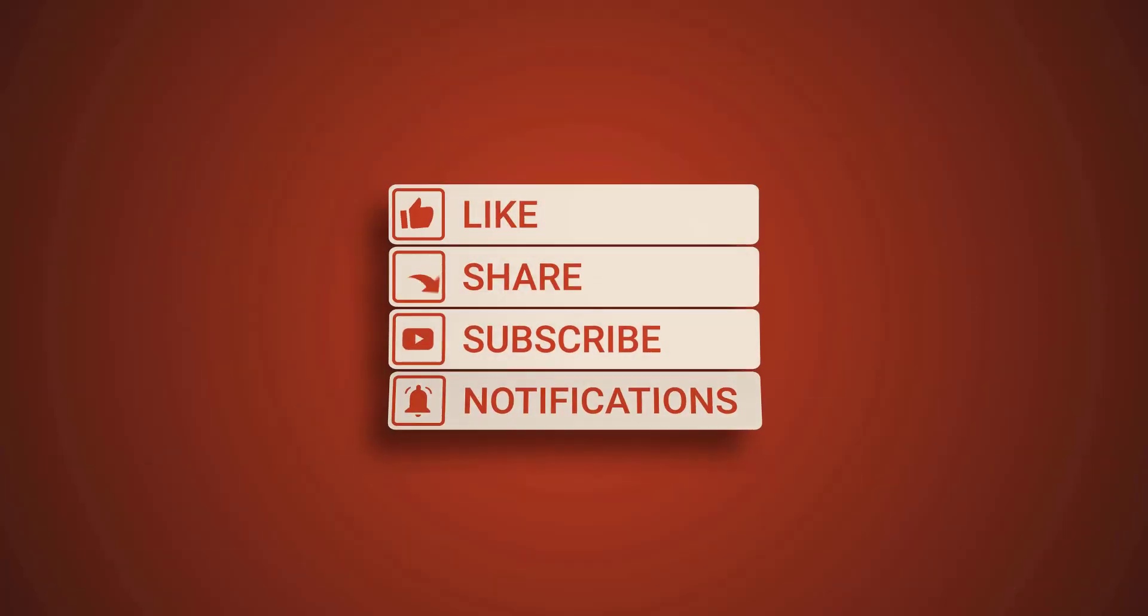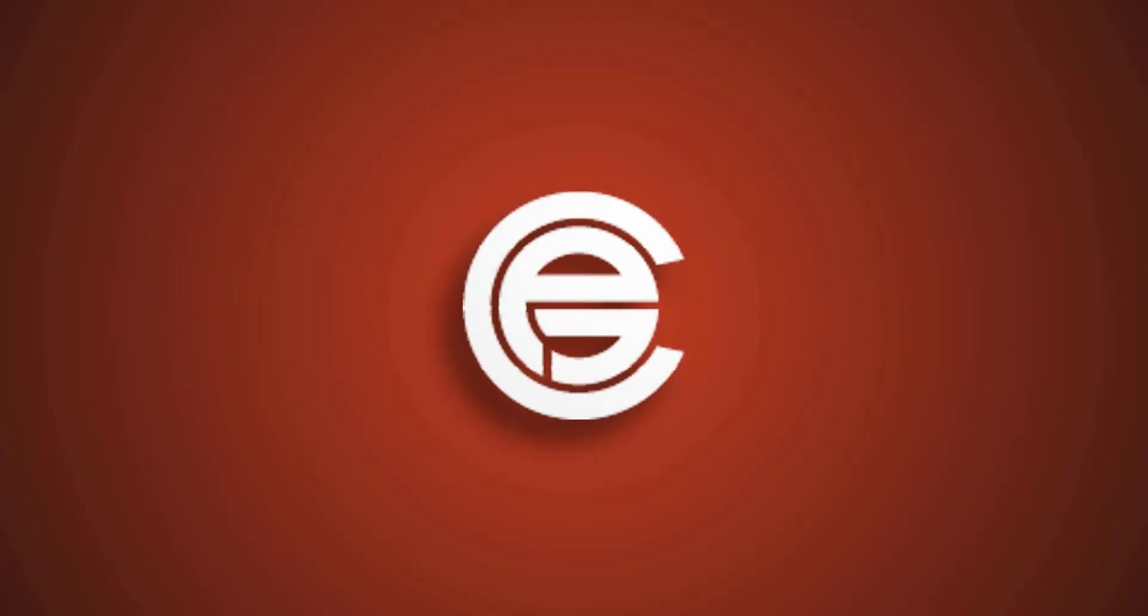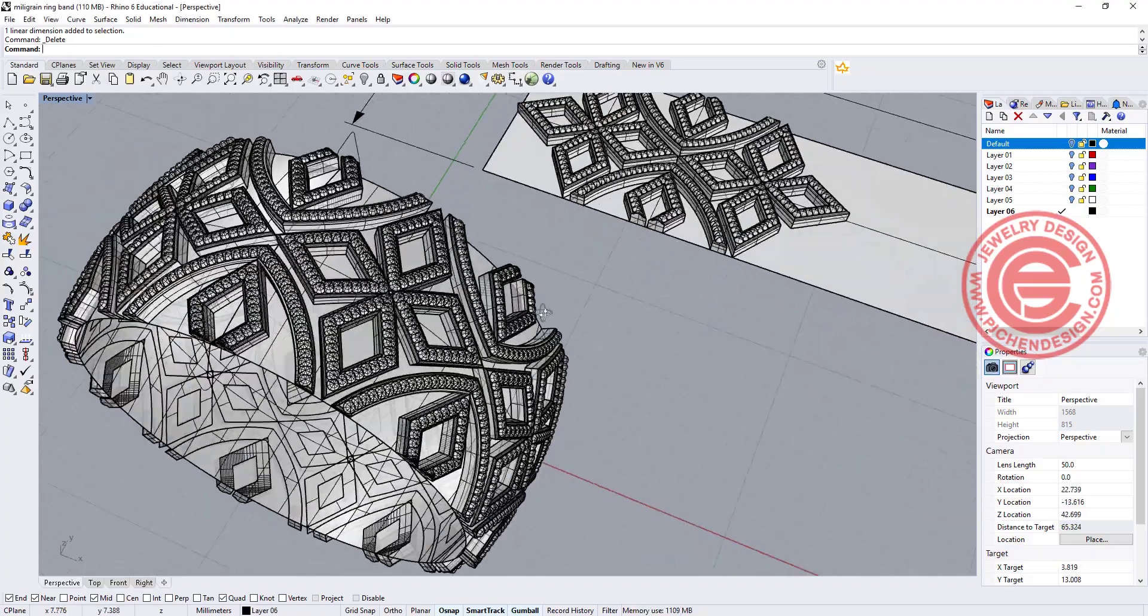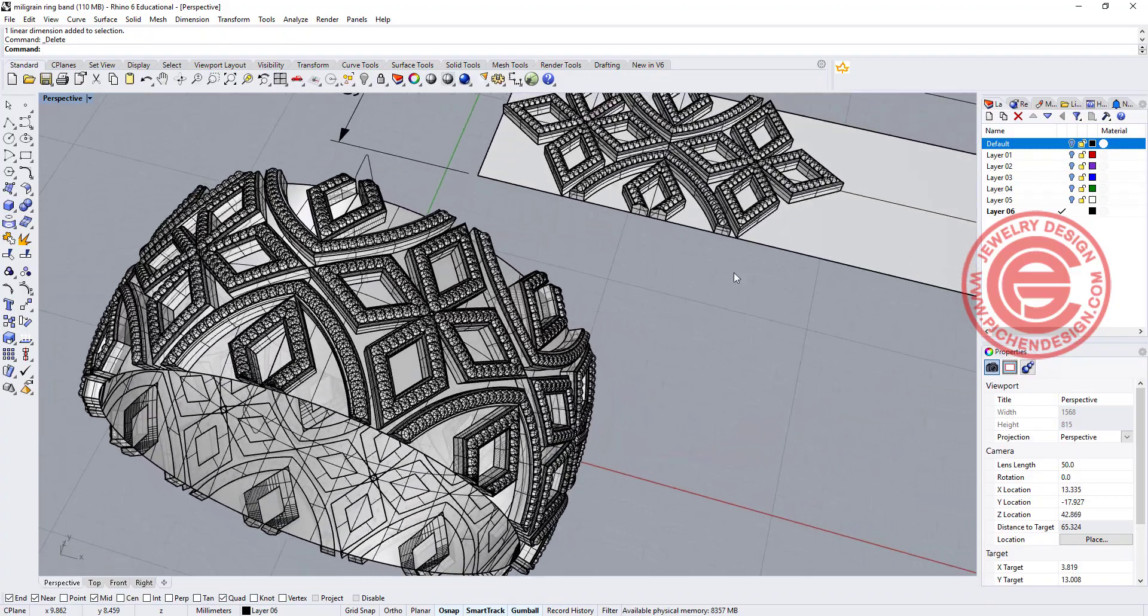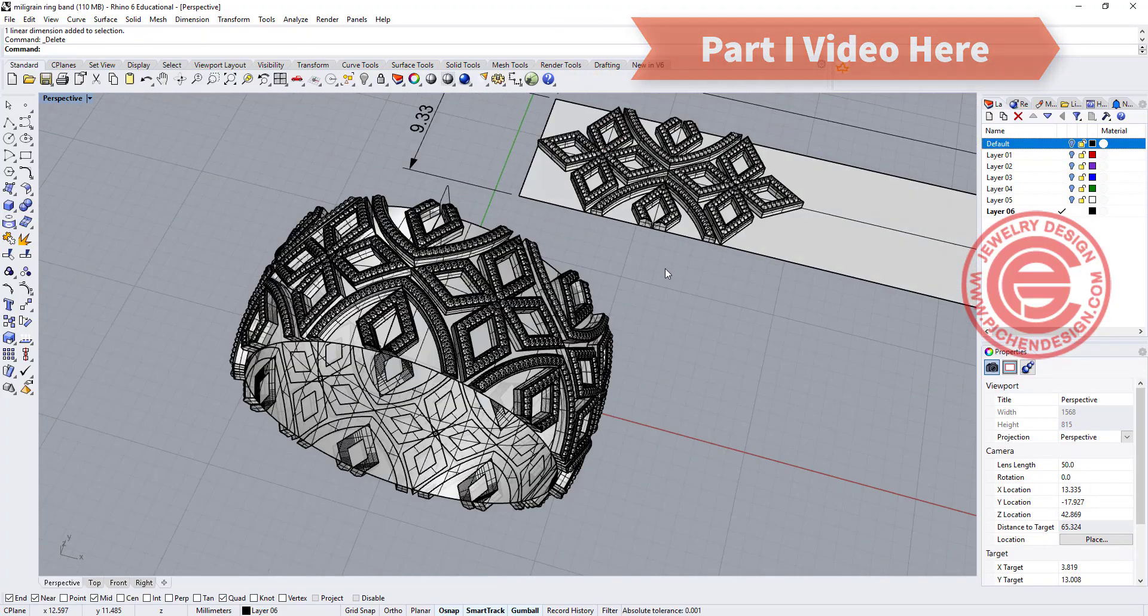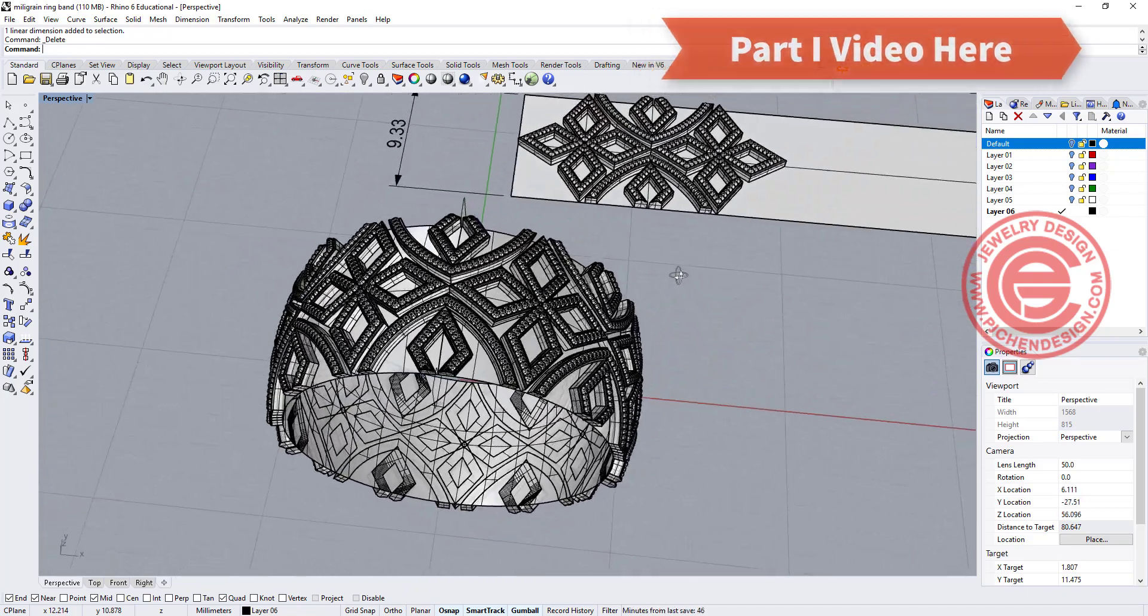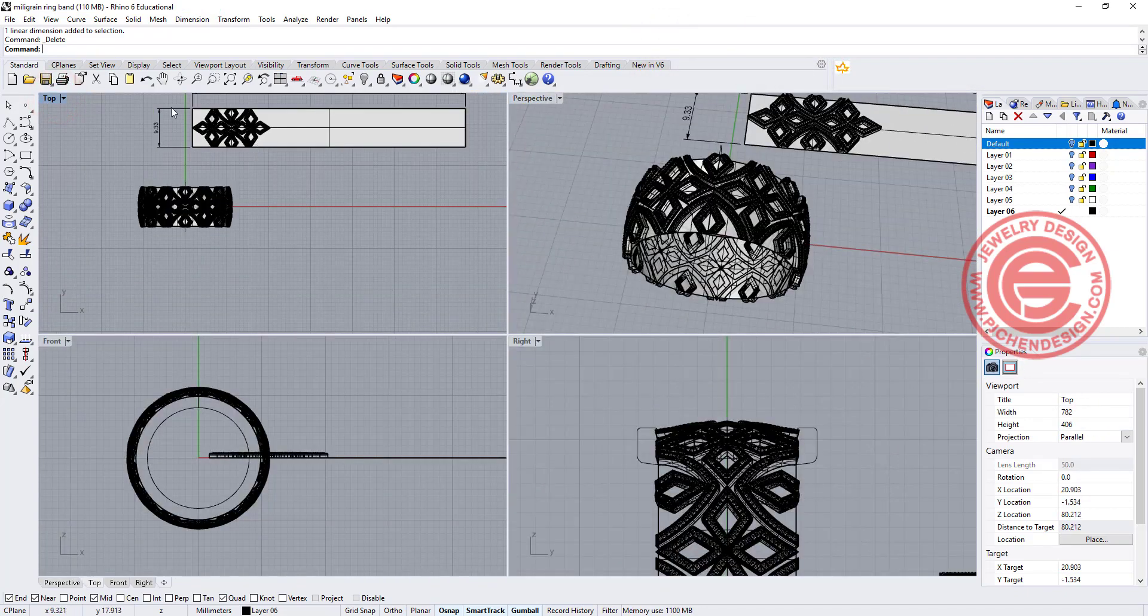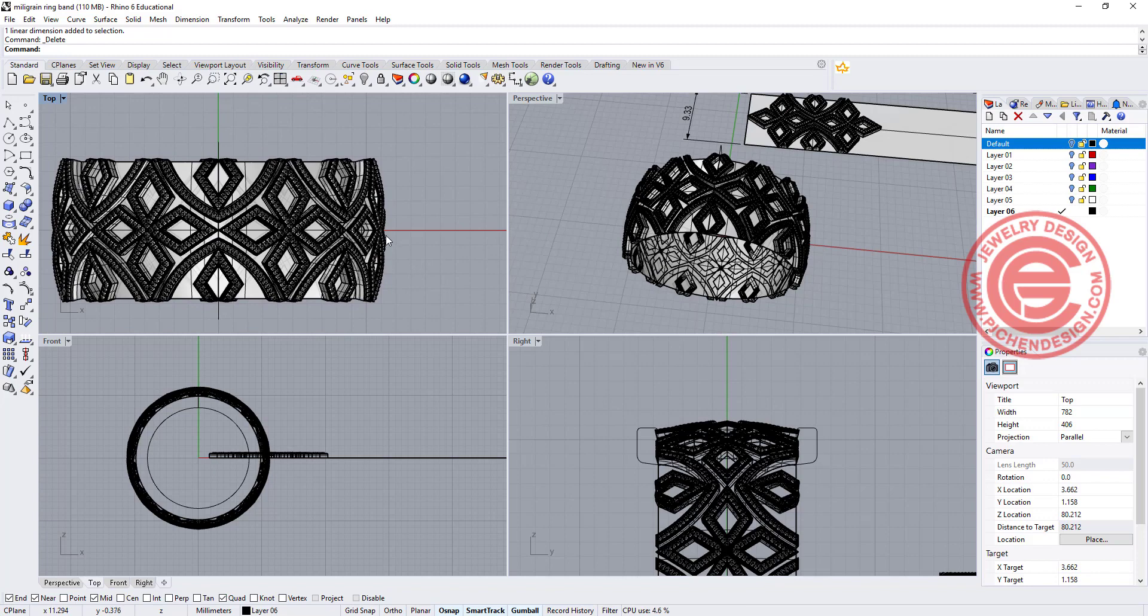Alright, so we're going to finish up this ring. If you haven't watched the first part, I will have the right top corner so you can take a look first so you will know how we're getting into this part. Last video, we were talking about how to do the calculation so it will flow nicely with no gap in between for the accurate calculation.